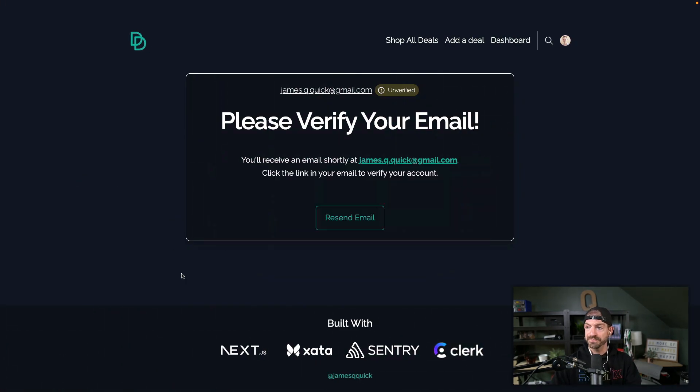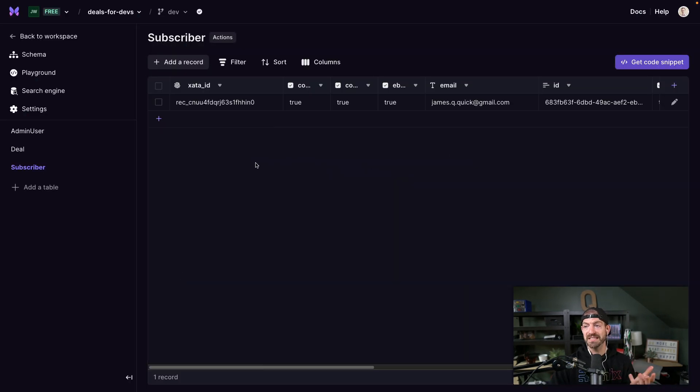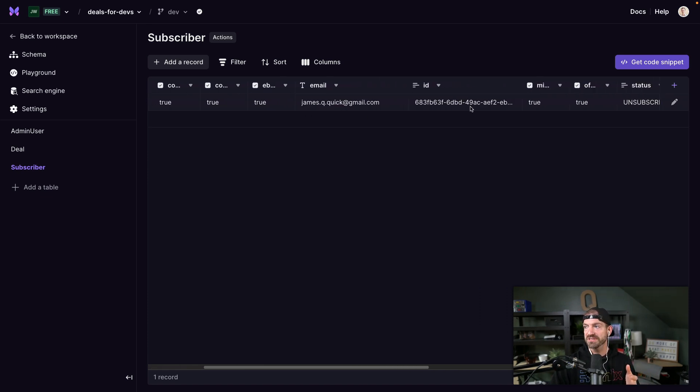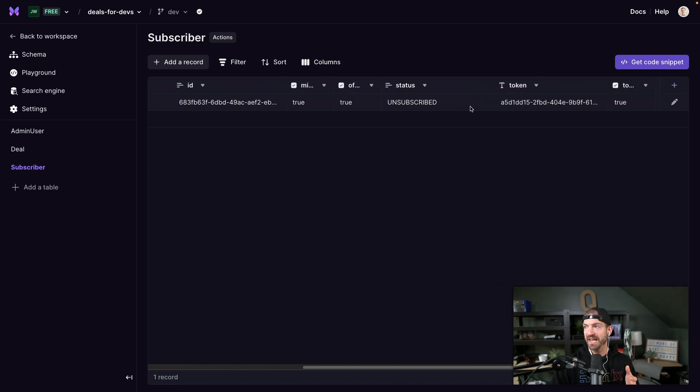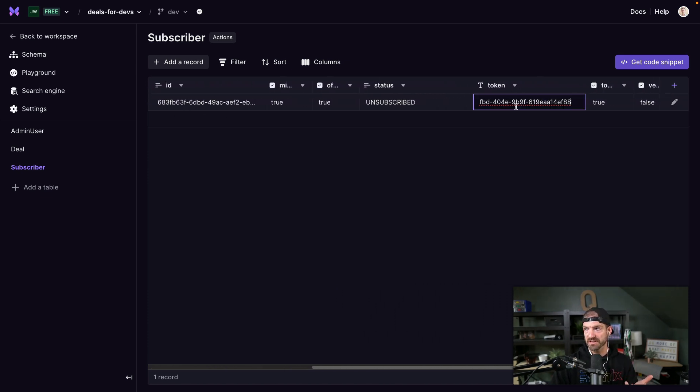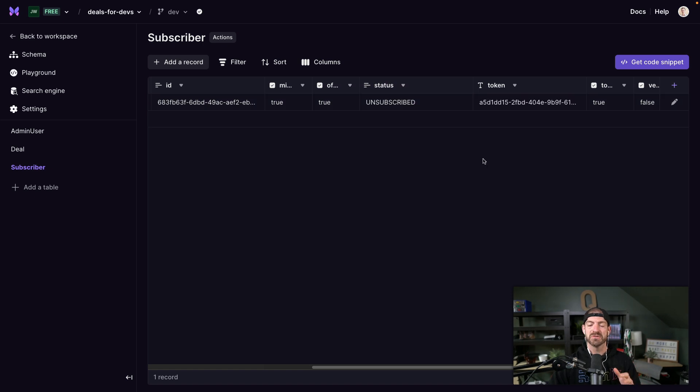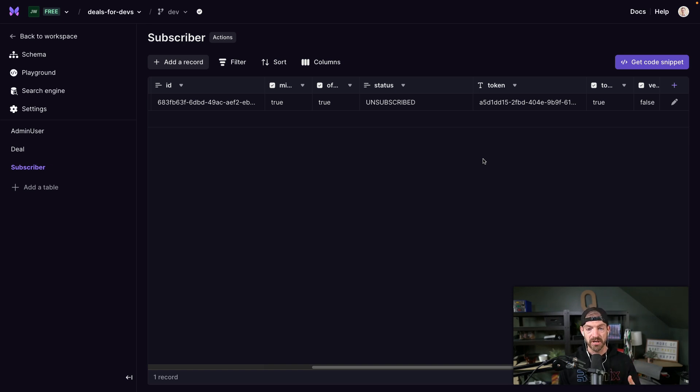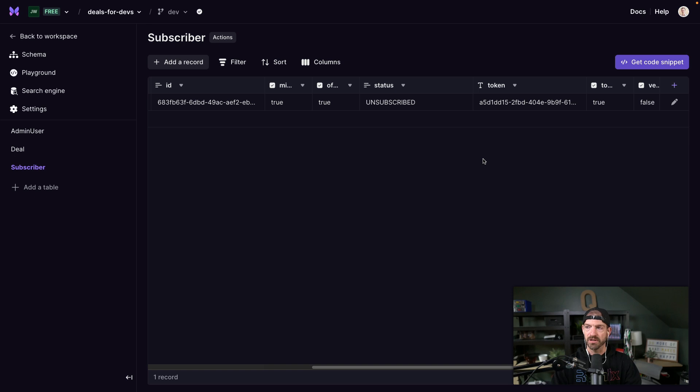And so we can see inside of our database, here's the record for this subscriber with this email. And you also see that it has a token associated with it as well. So this token is basically all the authentication that the user, the subscriber needs to be able to validate their email address or confirm their email address, and then to update their preferences later on.